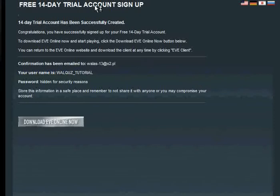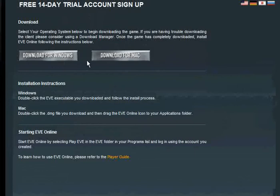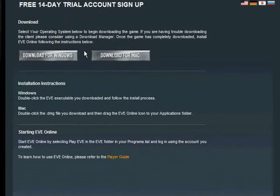We have a nice notification. We can download EVE Online now. You can download EVE for Windows and for Mac. As far as I remember, there is also a version for Linux. This is how you make an account. You should receive an email telling you something — I don't remember what exactly.